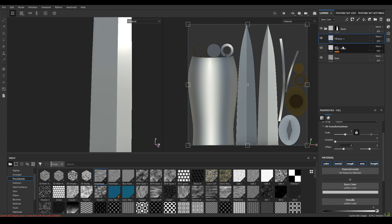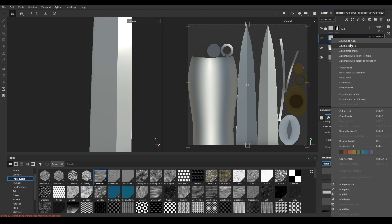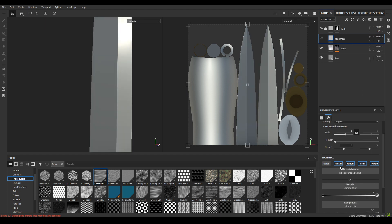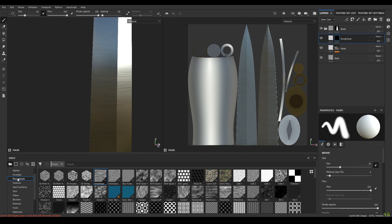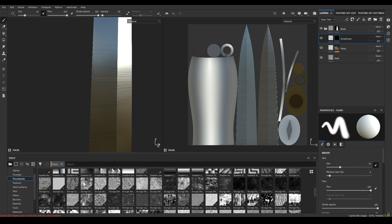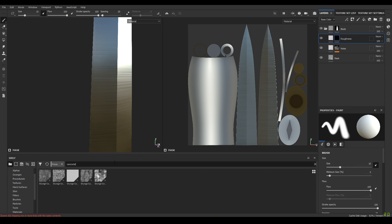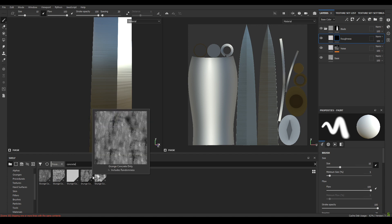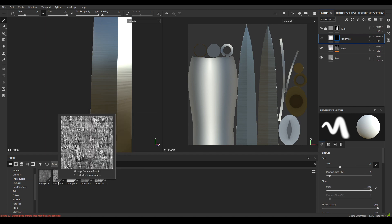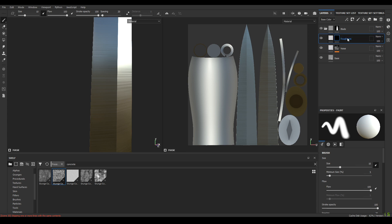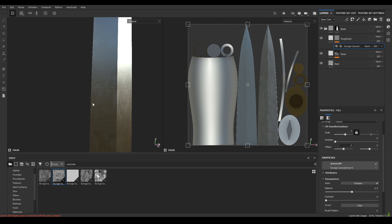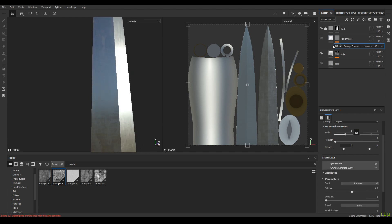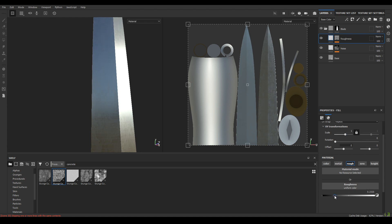Add a new layer and rename it as 'roughness'. Add a black mask, disable all channels except roughness. Go to your procedurals and search for concrete — you will find the grunge concrete burnt. In the roughness layer add a new fill and drop this grunge map into the fill. Then decrease the roughness to 0.2.